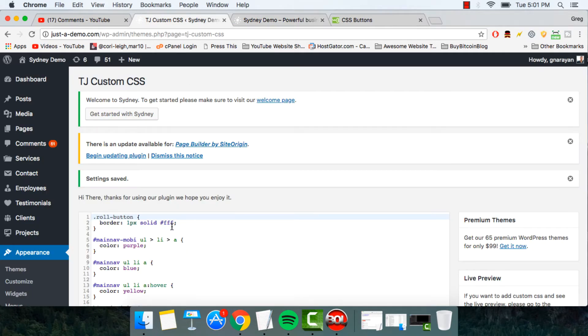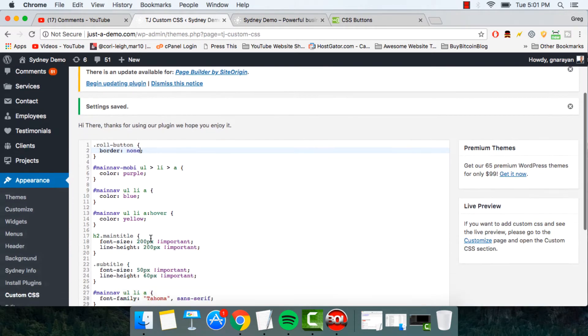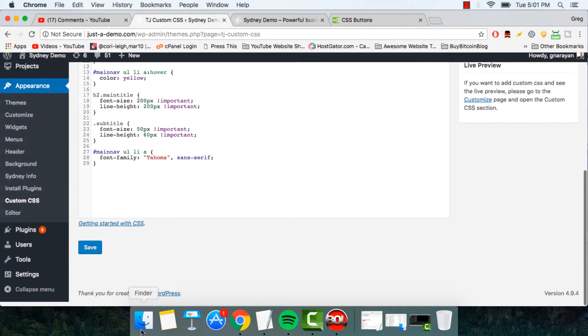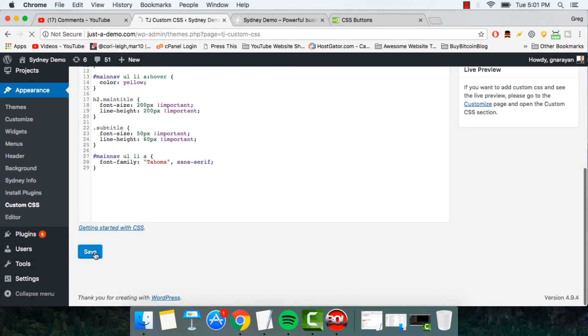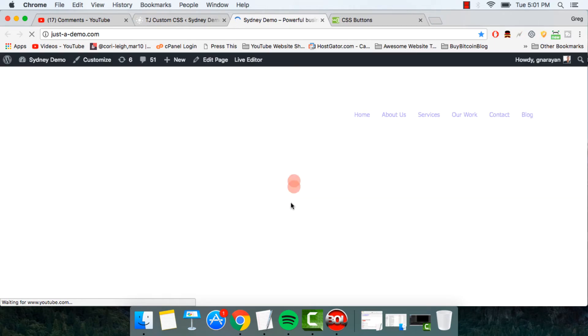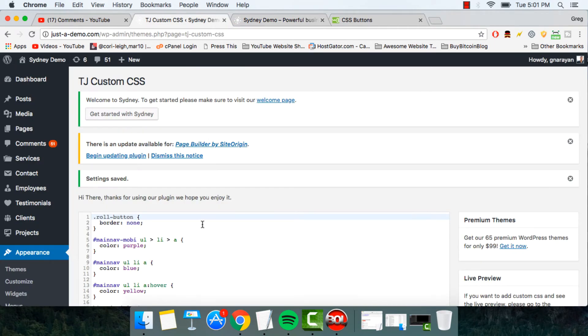If you wanted to get rid of a border, you could just remove the solid, but that's bad CSS. A good CSS would just be to write none. So you write none, and then the border's gone. Refresh, and no border. Pretty cool.